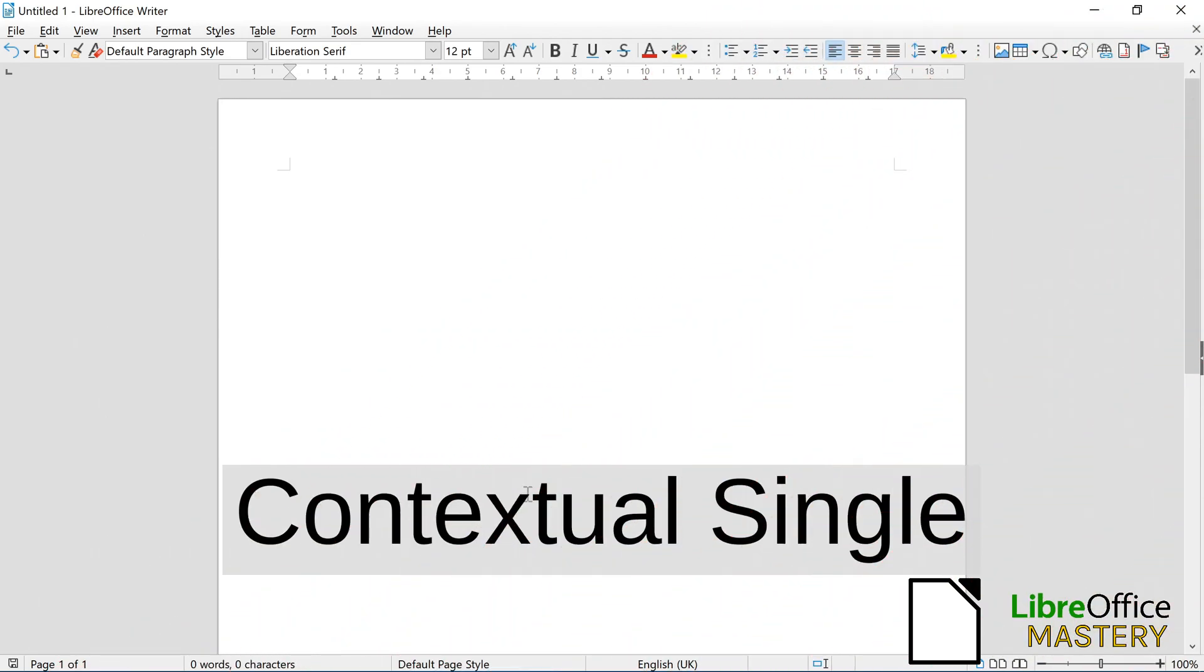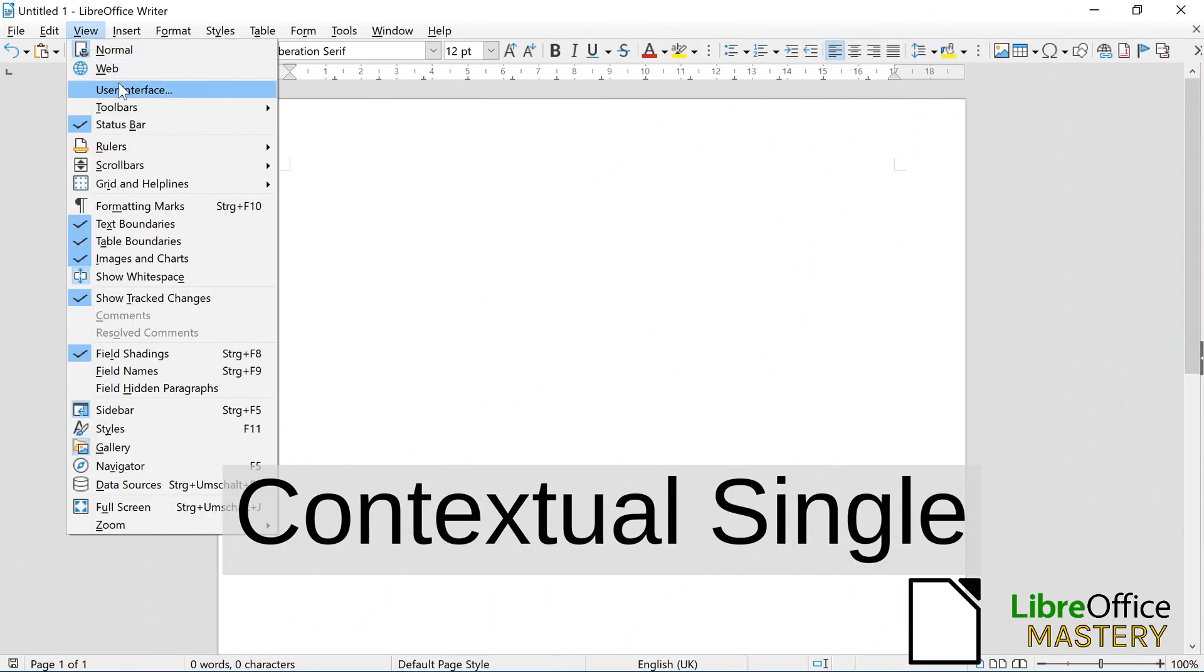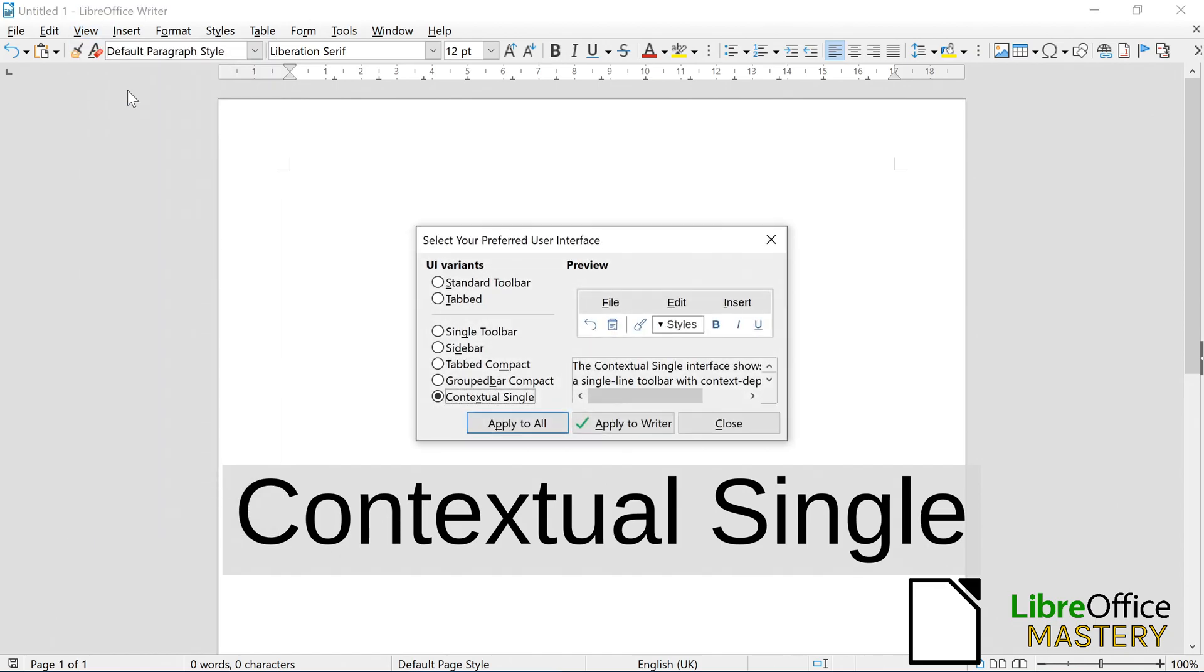In the contextual single style, you first click on View, then on User Interface.